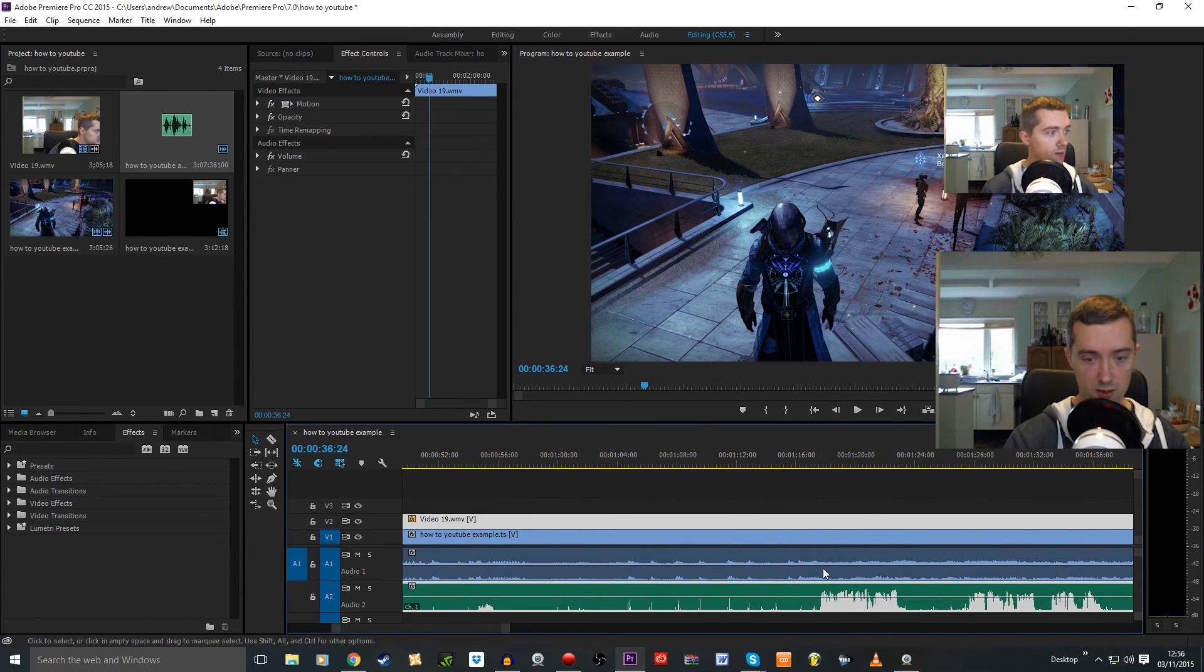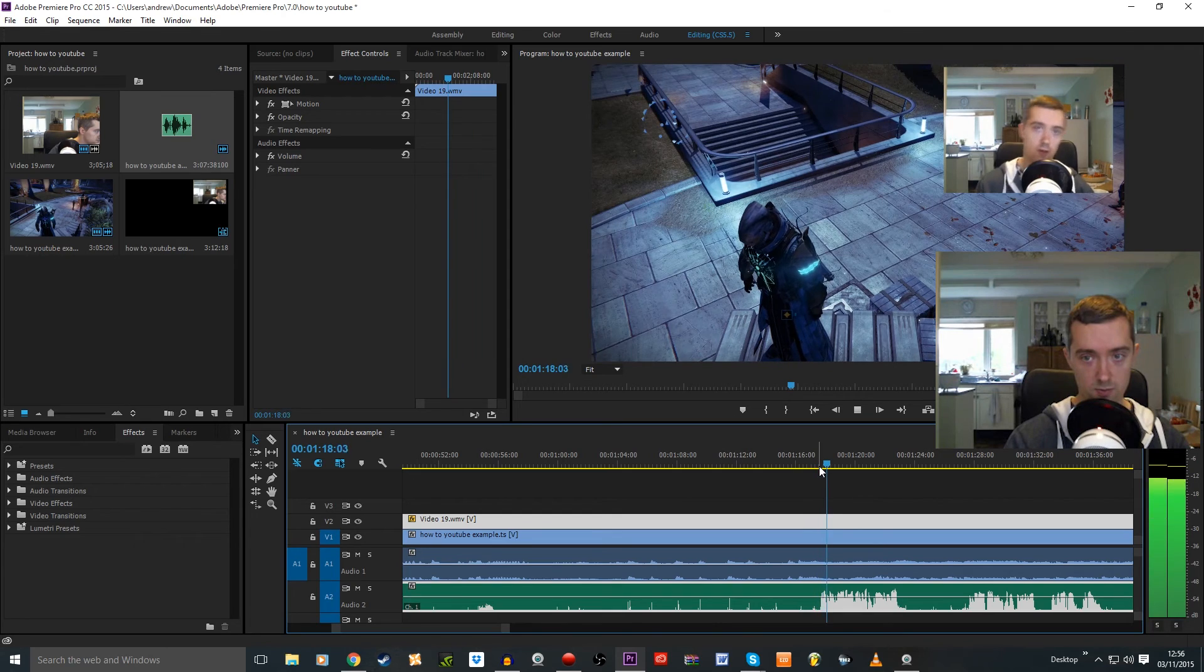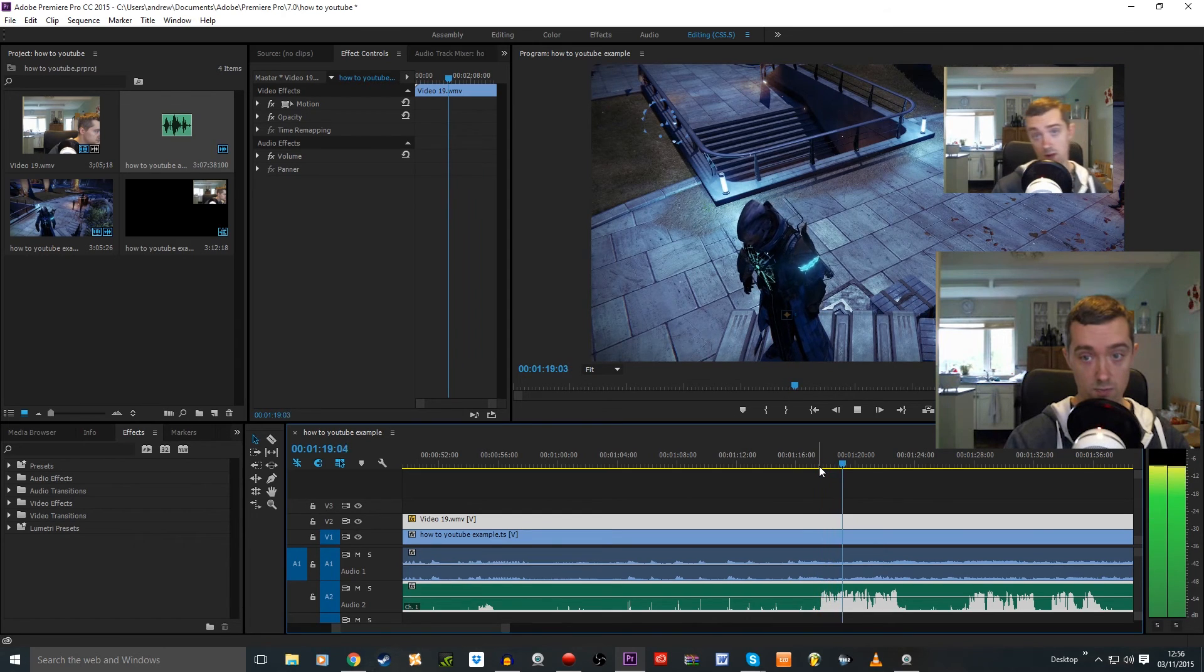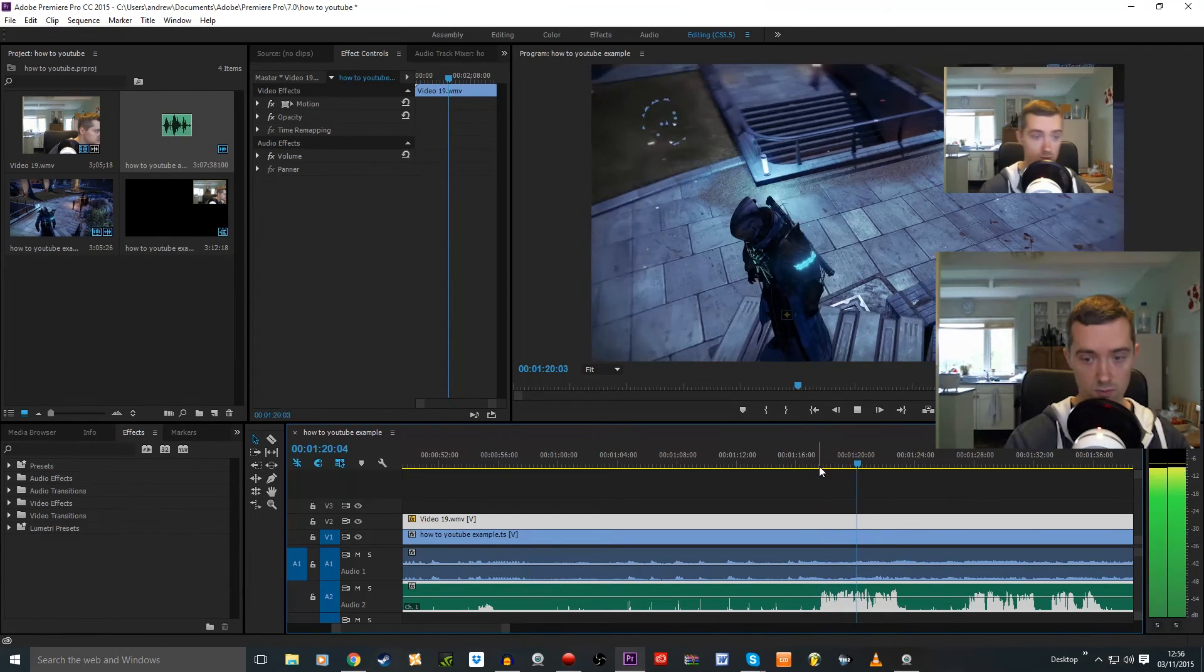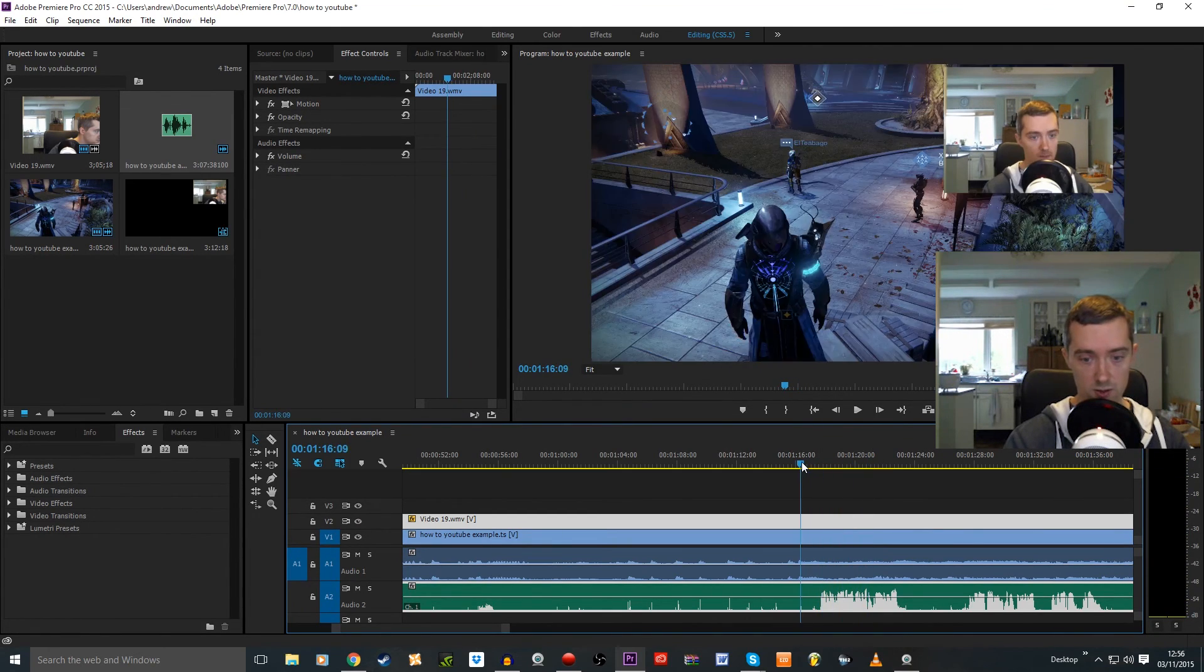Let's try and find the bit where I'm actually talking in the gameplay. I think it's here looking at the audio. Gameplay video and audio should all be synced up. Yep. There we go.